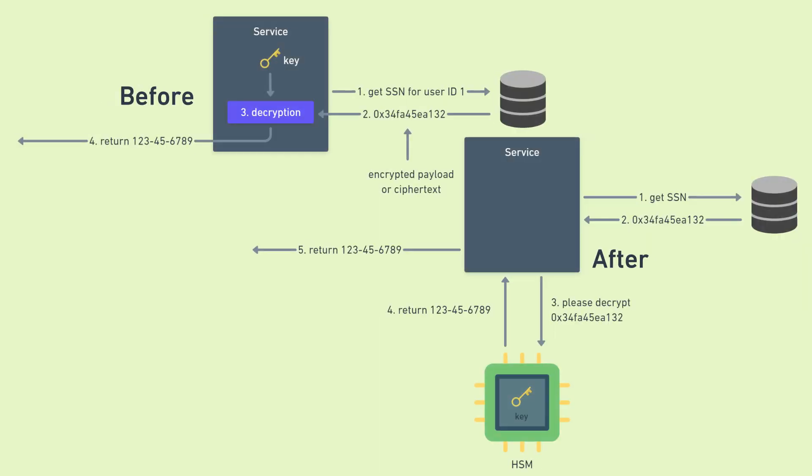So here's the before and after if you're curious. Also again, if you're curious, encryption using an HSM works similarly to decryption. You give the HSM the plain text, and it returns the encrypted data. Again, notice that the key never leaves the HSM. You always tell the HSM to do something for you using the key, but you never actually get the key itself.